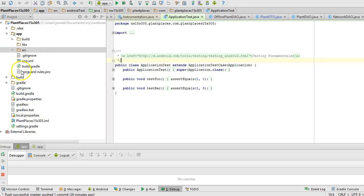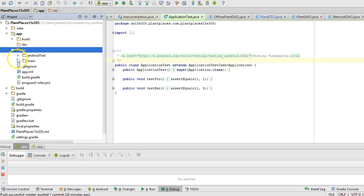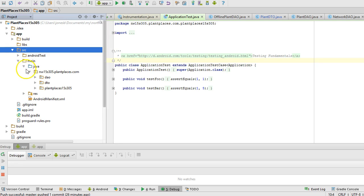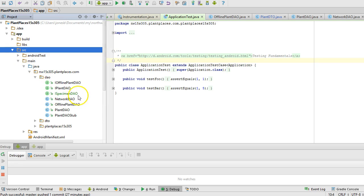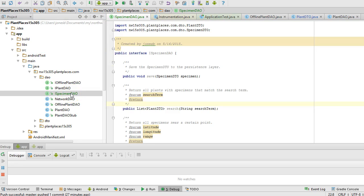In our previous video, we created a DAO and DTO for our specimen. In this video, we're going to write a unit test against the interface that we have for our specimen DAO. I haven't written an implementation for this yet, but that's okay because we're going to practice some test-first design.